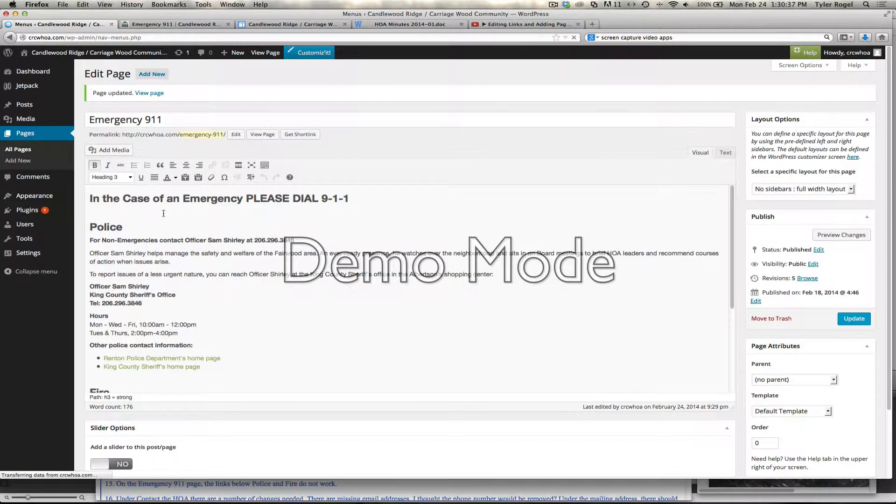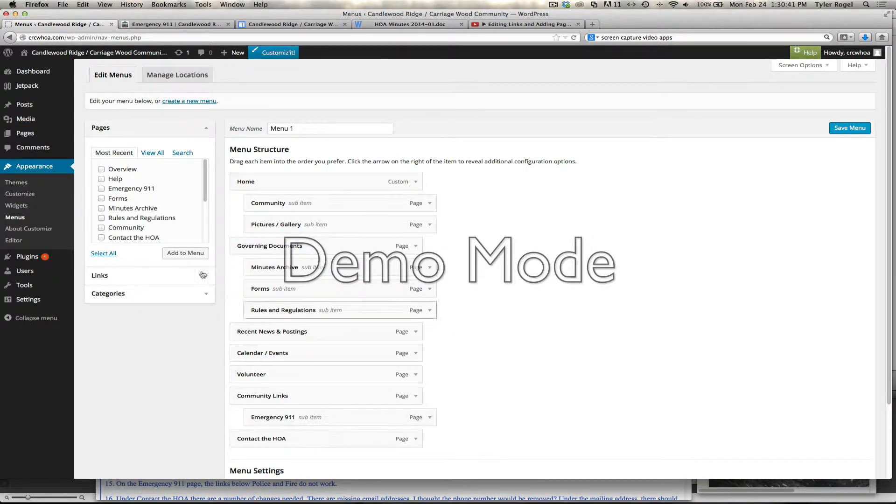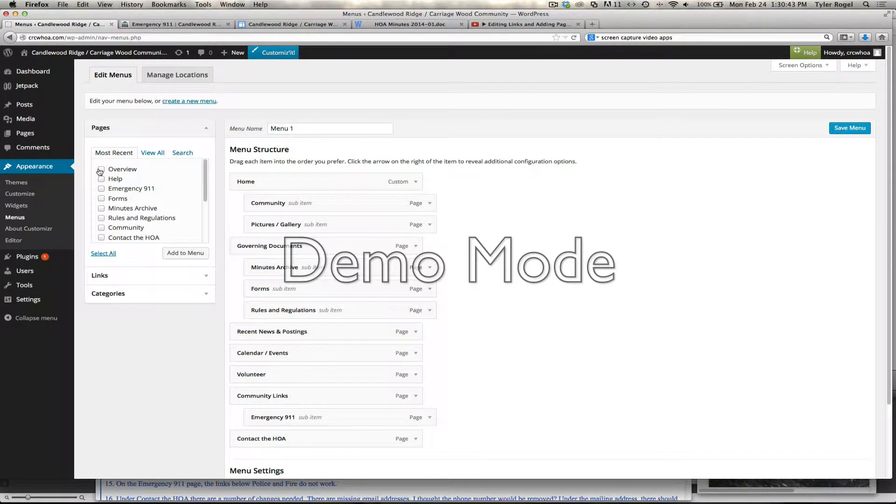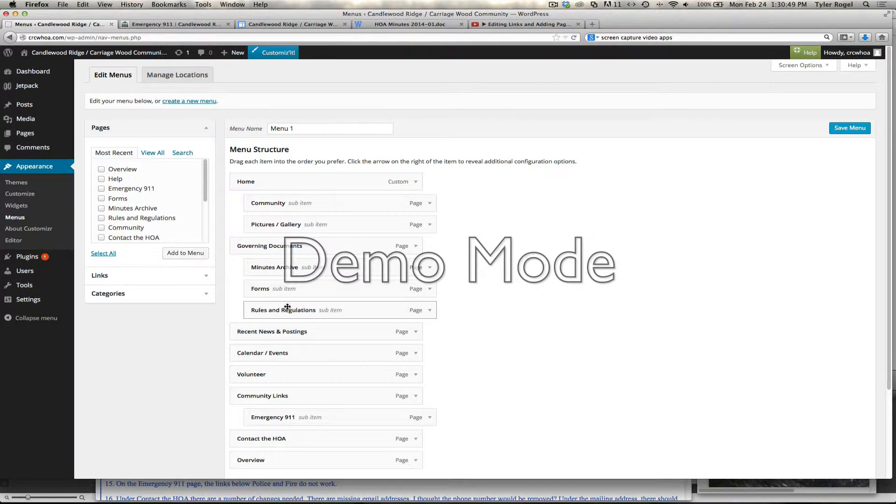Once we're inside of that, we can see a menu structure here. We also see our new page we added, an overview. We're going to click on that and say Add to Menu. It drops it down to the bottom.